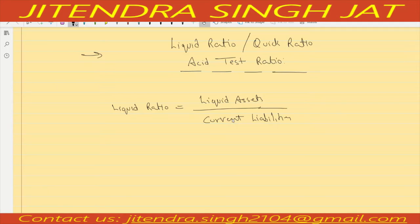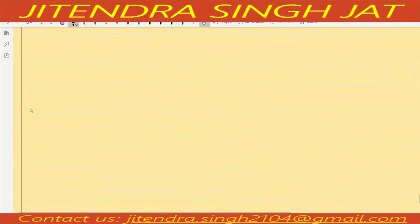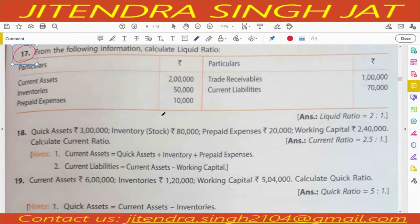Let's begin the numerical for liquid assets with question number 70. From the following information, calculate liquid ratio. Current assets are given, inventories are given, prepaid expenses are given, trade receivable and current liabilities are given. Liquid assets are not given, so we need to calculate liquid assets first.